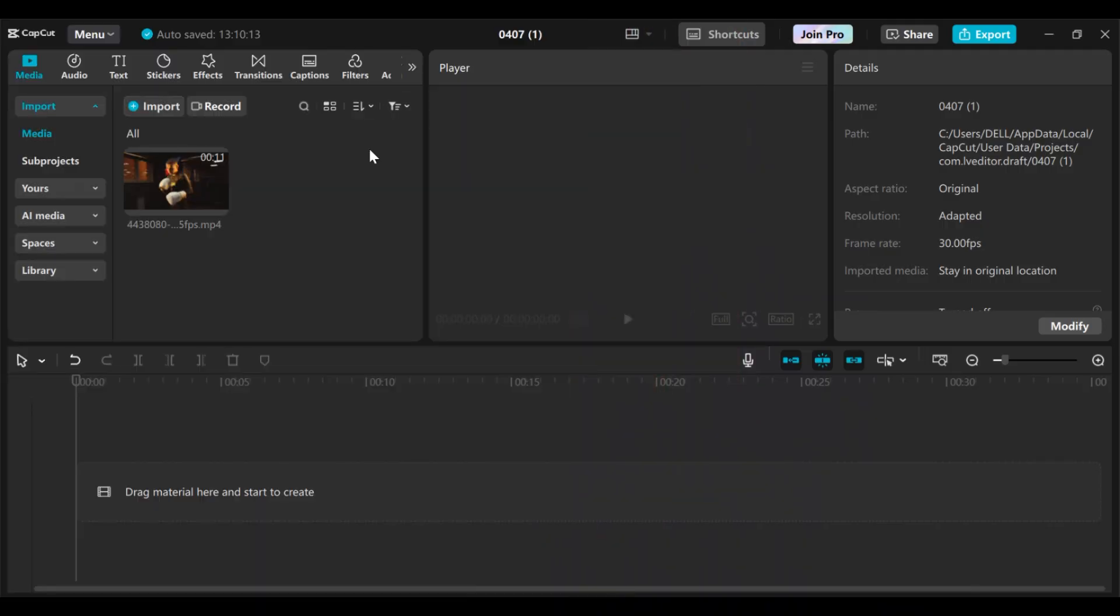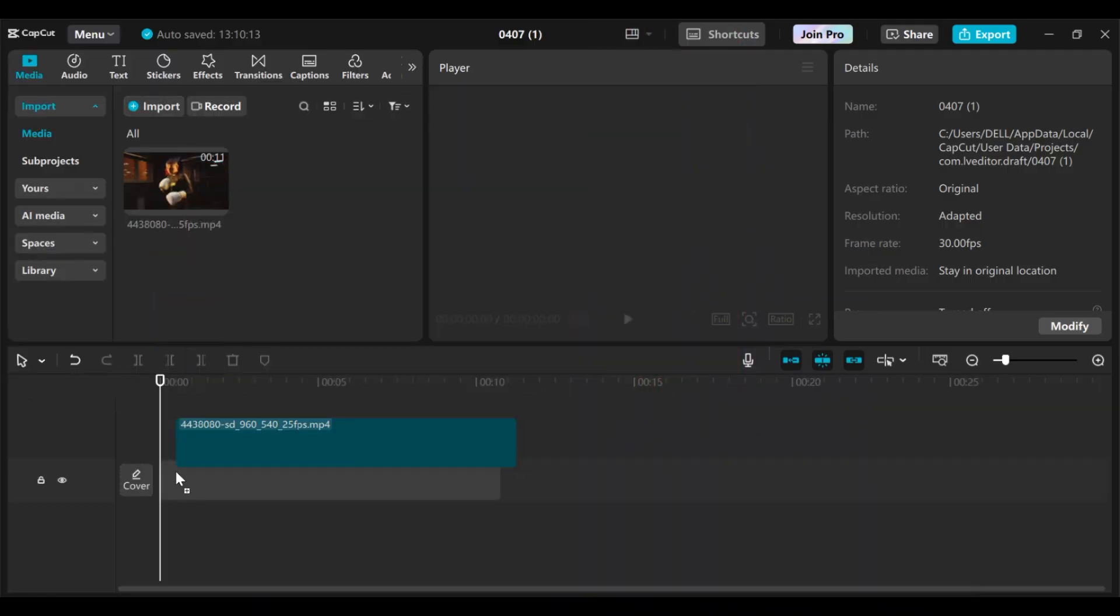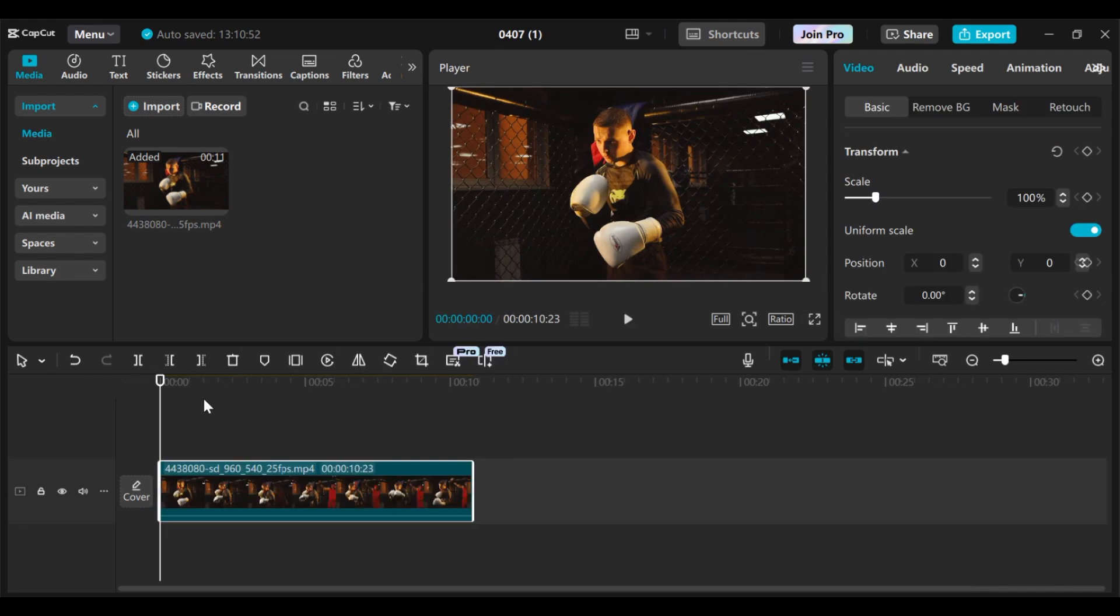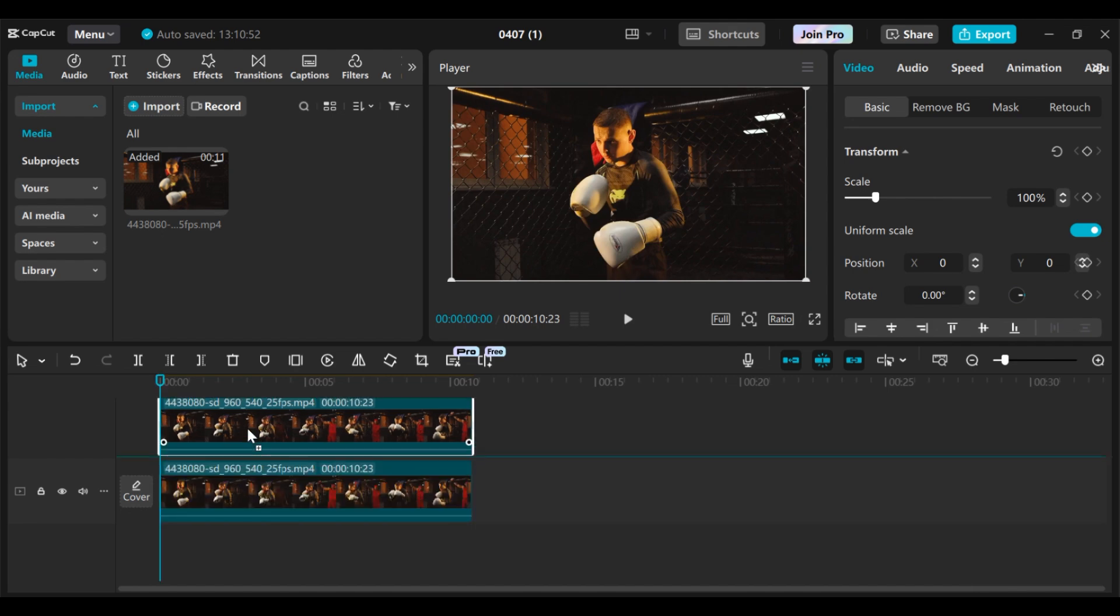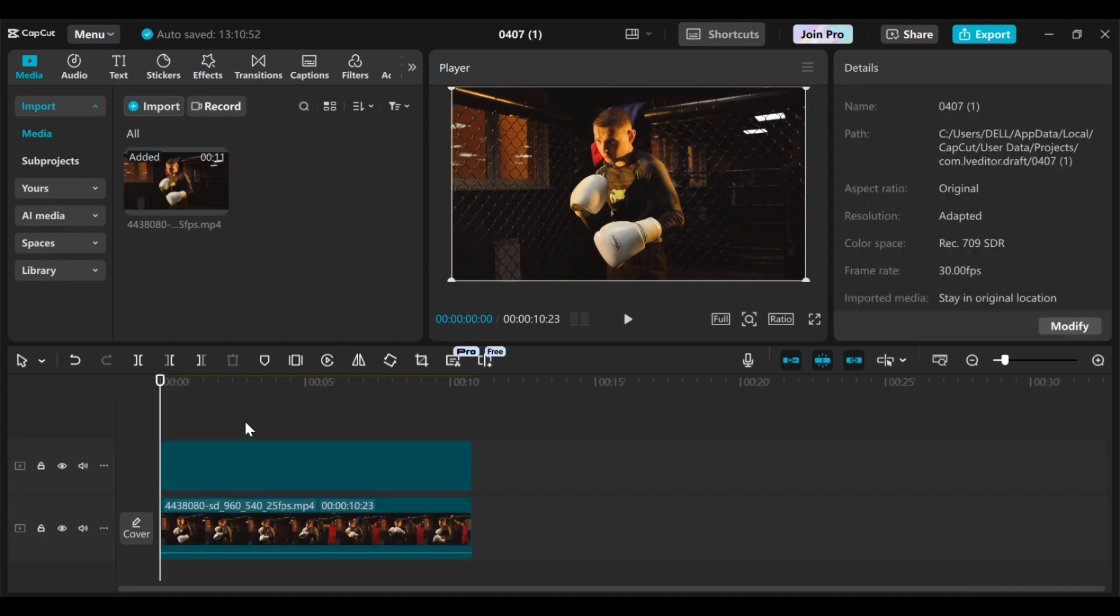The first thing you need to do is open CapCut then drag the video you want to use to the timeline. I'll be using this particular video and I want to highlight the person in the video. What you need to do next is make a duplicate of your clip, so just hold the Alt key, then click and drag and place it on top to create a duplicate.